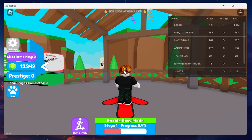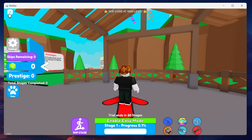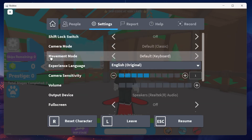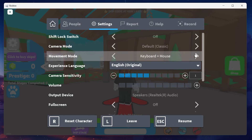In the upper right corner of your screen, click the Roblox icon to open up your game settings. Click the gear icon to navigate to Movement Mode. Your Movement Mode option will be set to Keyboard by default. Switch to Keyboard and Mouse Mode.